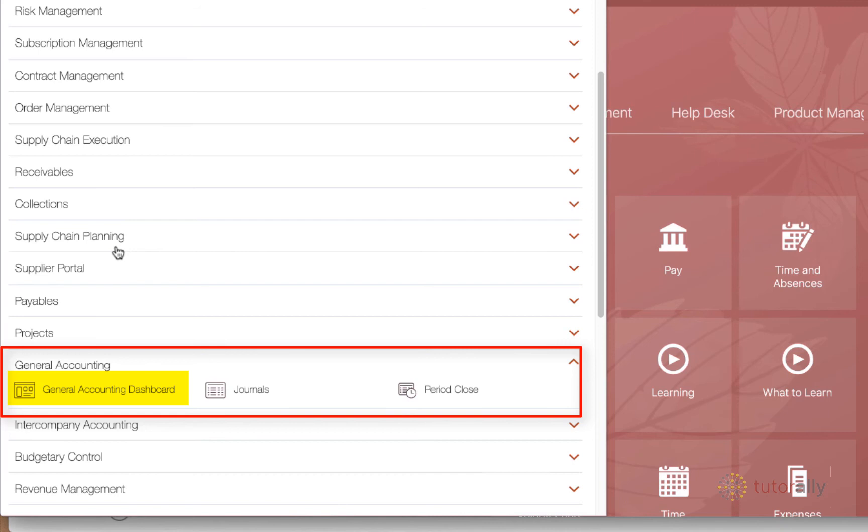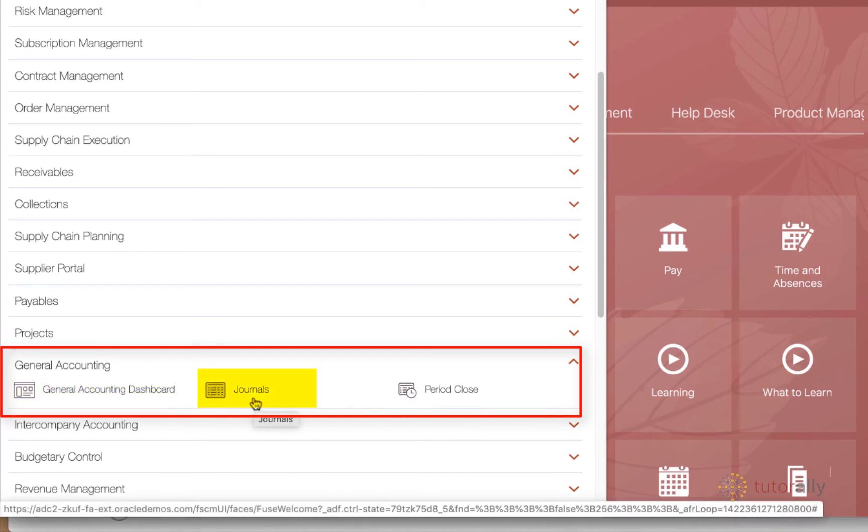And then we've got a second area here called journals. And this is actually where the operations happen. So if you need to create journals or update them, then you can certainly go here to journals and do that.